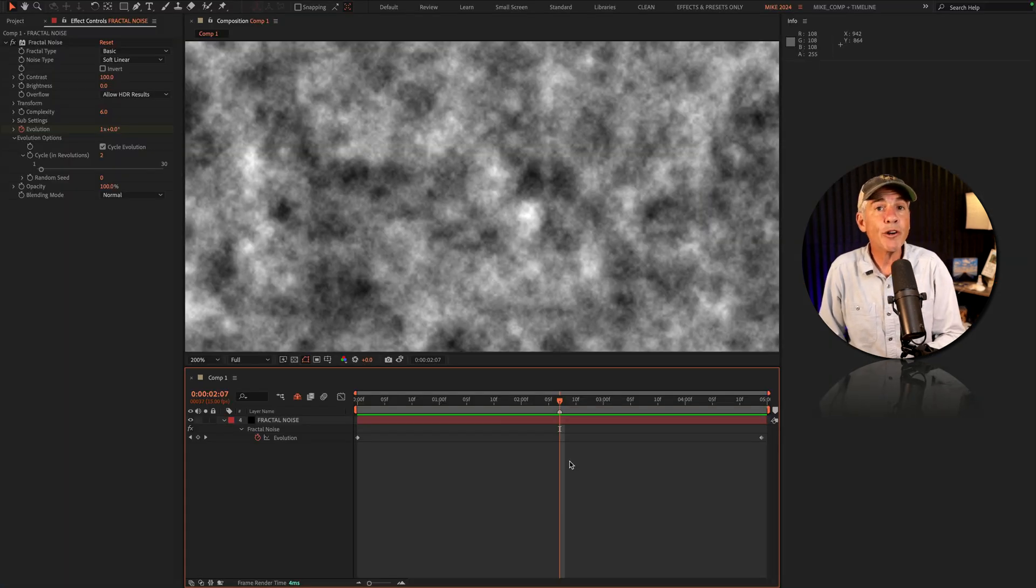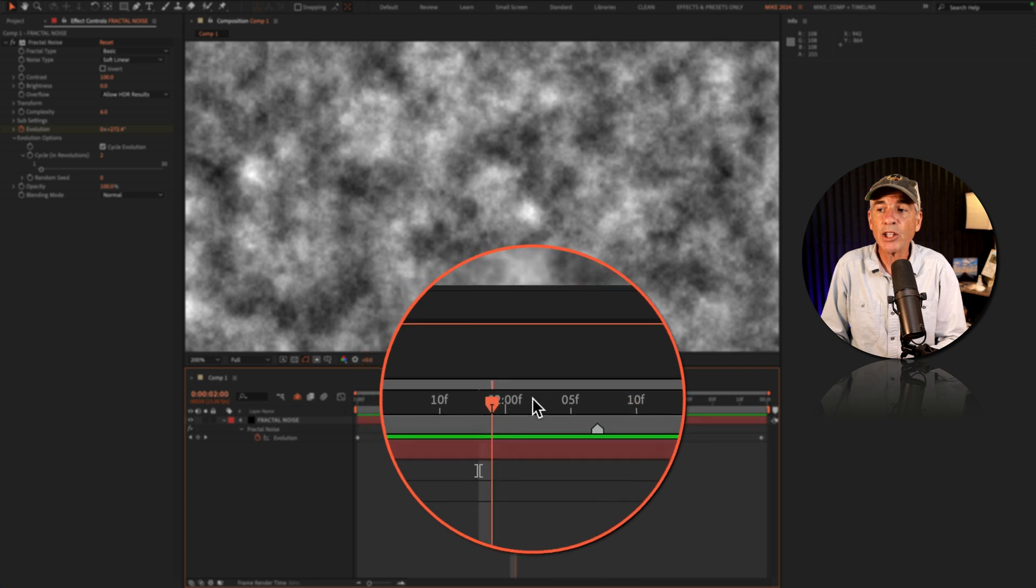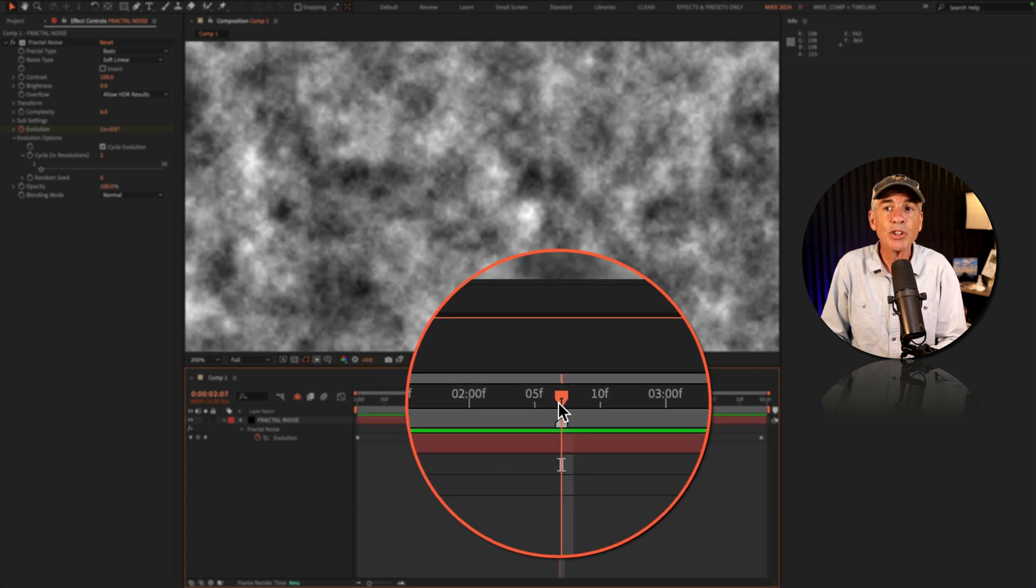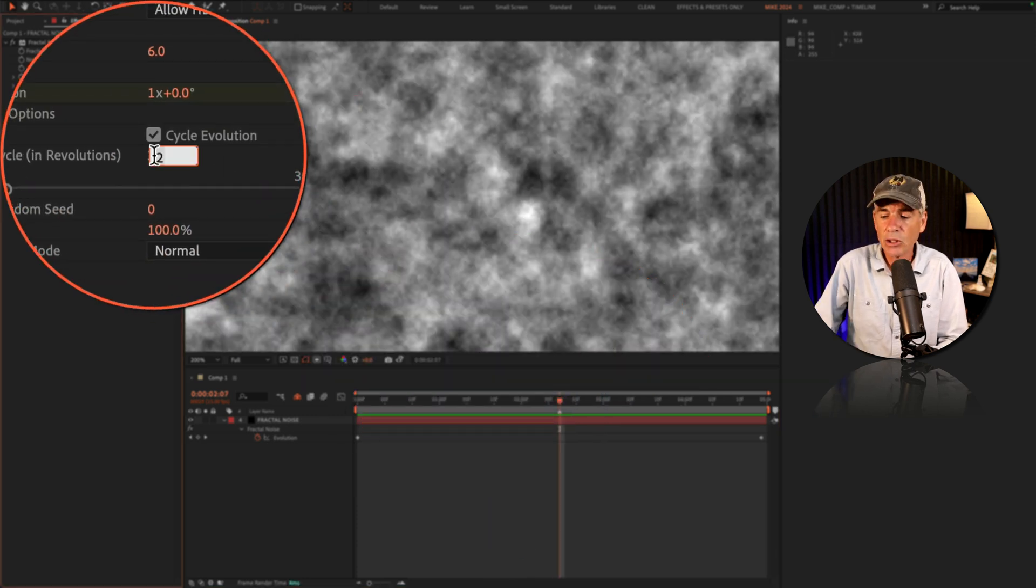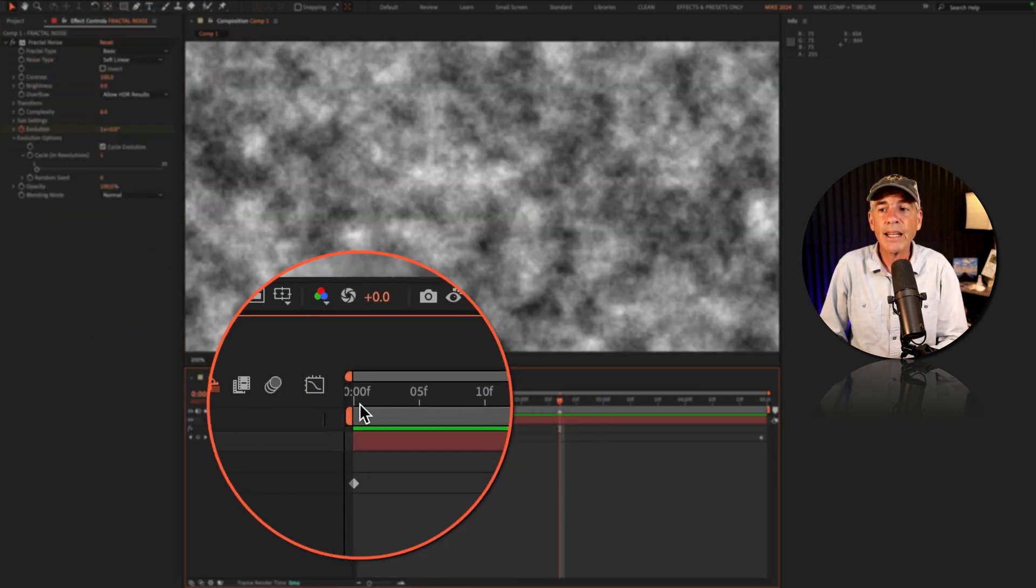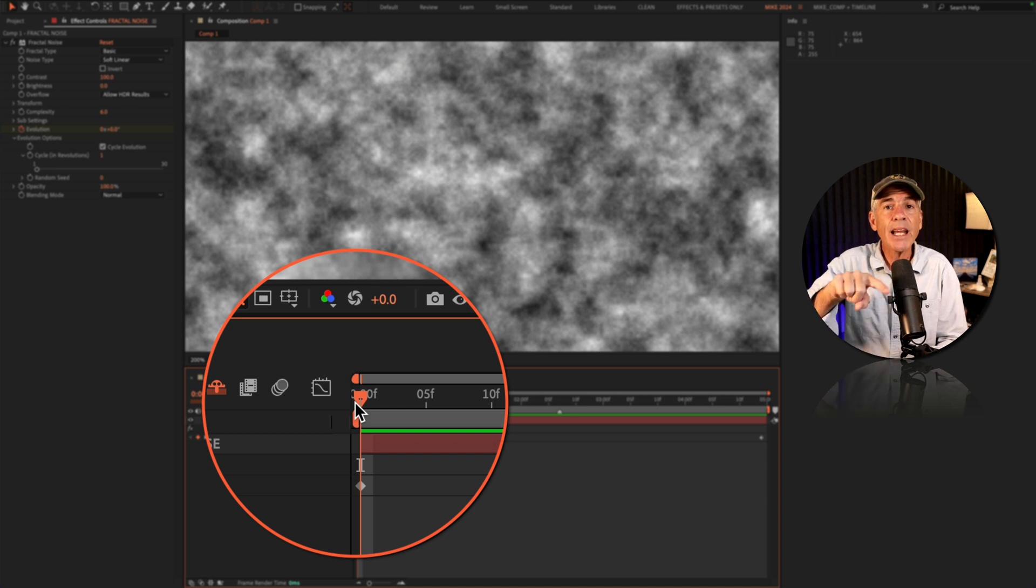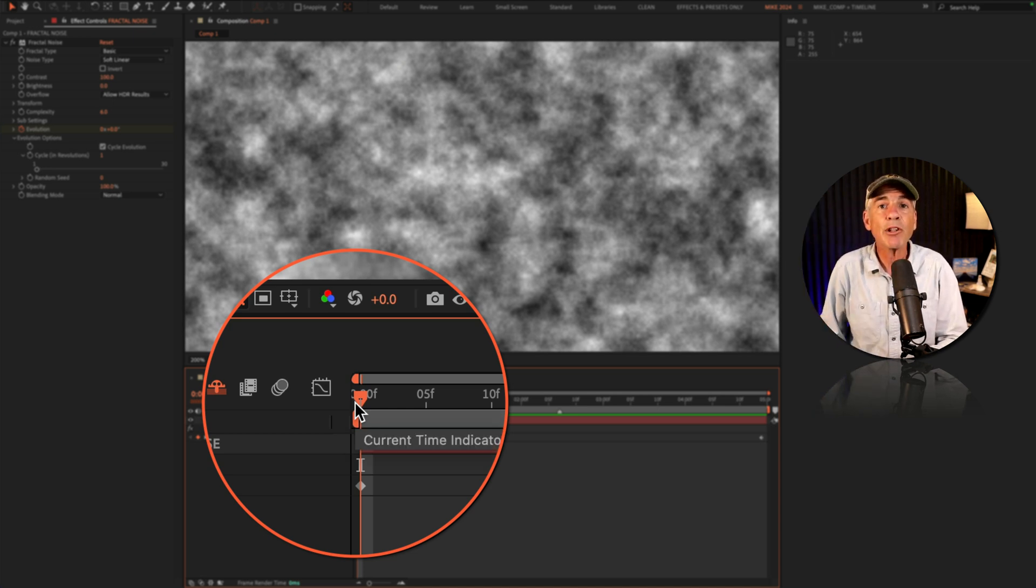And to further illustrate this point, I created a marker at the one evolution mark. I'll change the cycle to one. That is saying, I want the animation to reset every full evolution.